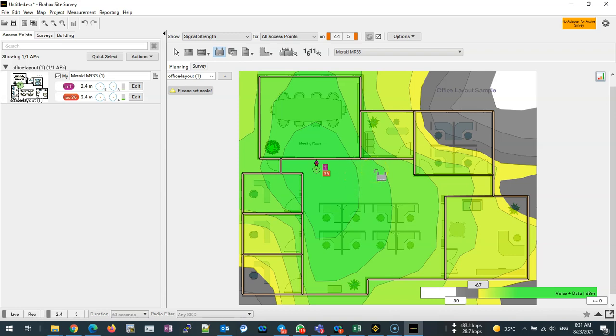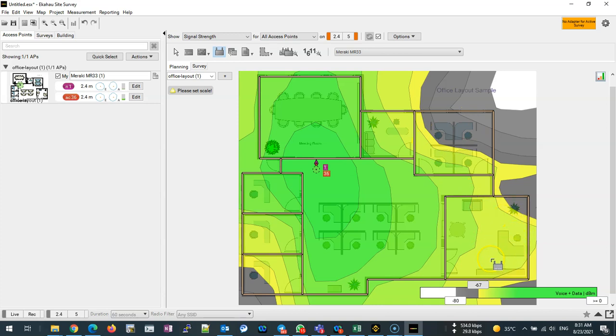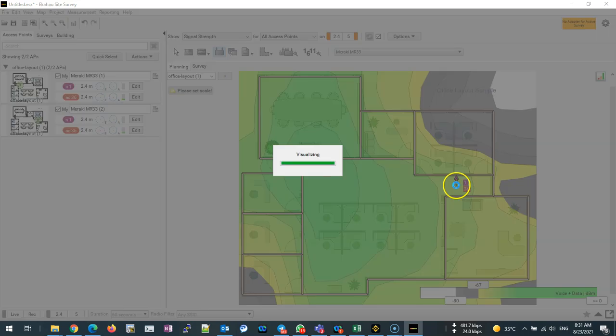If it's data it will be fine. Definitely we need another access point because we have blind spots here and very weak signal in the right corner and this corner there.